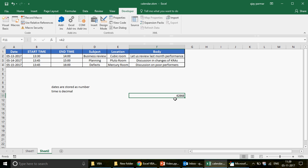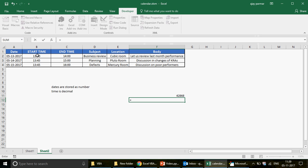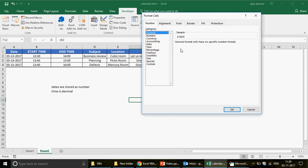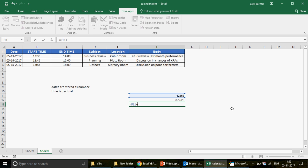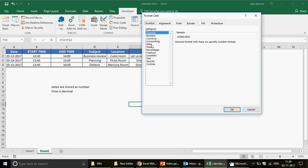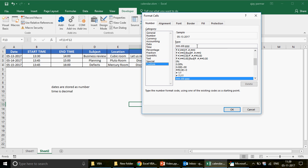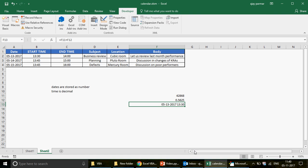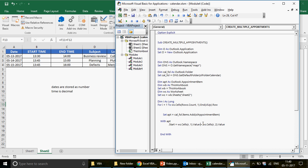For example, if you press Ctrl+1 on a date cell and change format to General, you see something like 42868 — that's the date number. And the time like 1:31 PM appears as a decimal. So adding date plus time gives you a combined number, which when formatted as a date with time shows correctly. Using And instead of Plus would not sum them — Plus is essential here. I'm mentioning this because somebody asked about it.